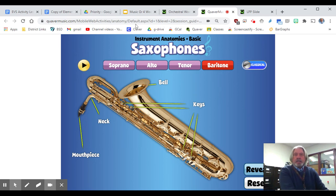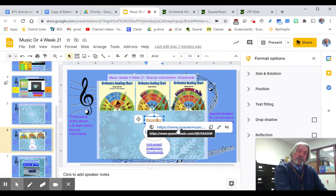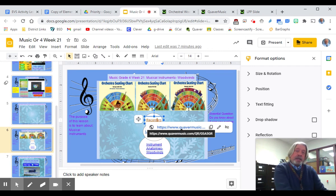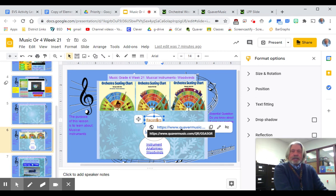Finally in our study of woodwinds is the recorder. You may still have yours from last year if you did recorders in third grade, or maybe now in fourth grade — it just depends on your school and what they're doing with recorders. At home you can definitely play it since you're socially distanced, but we cannot do that yet here at school, so that's something we're looking forward to.